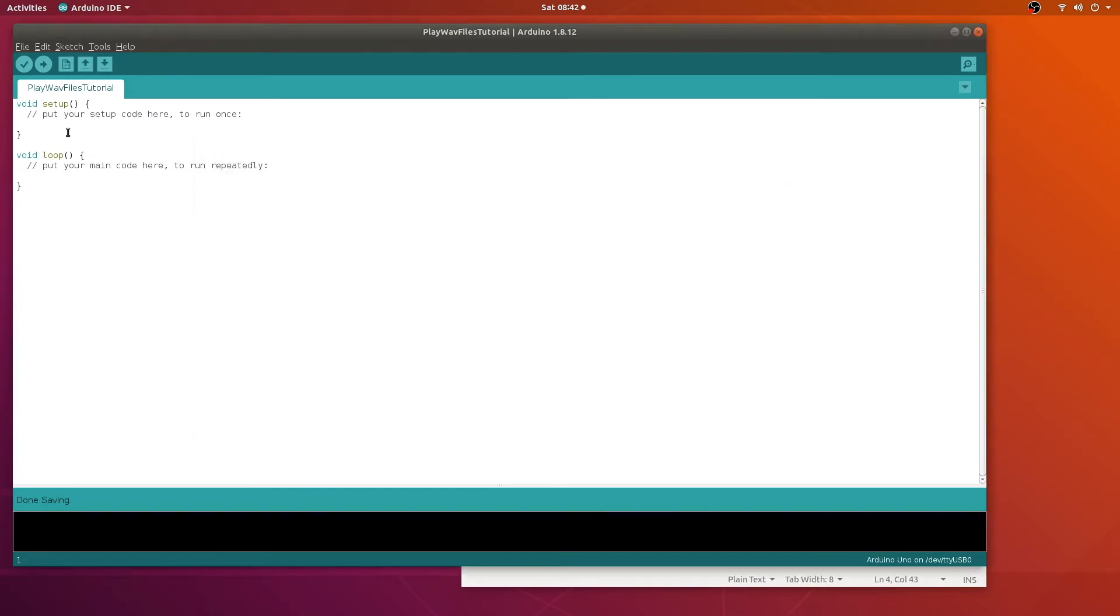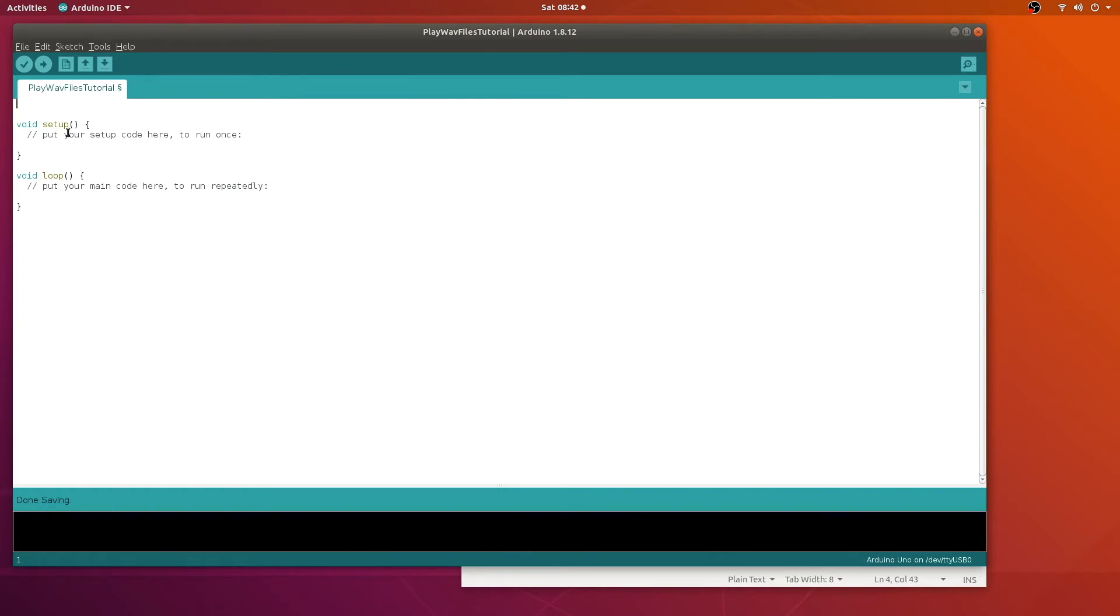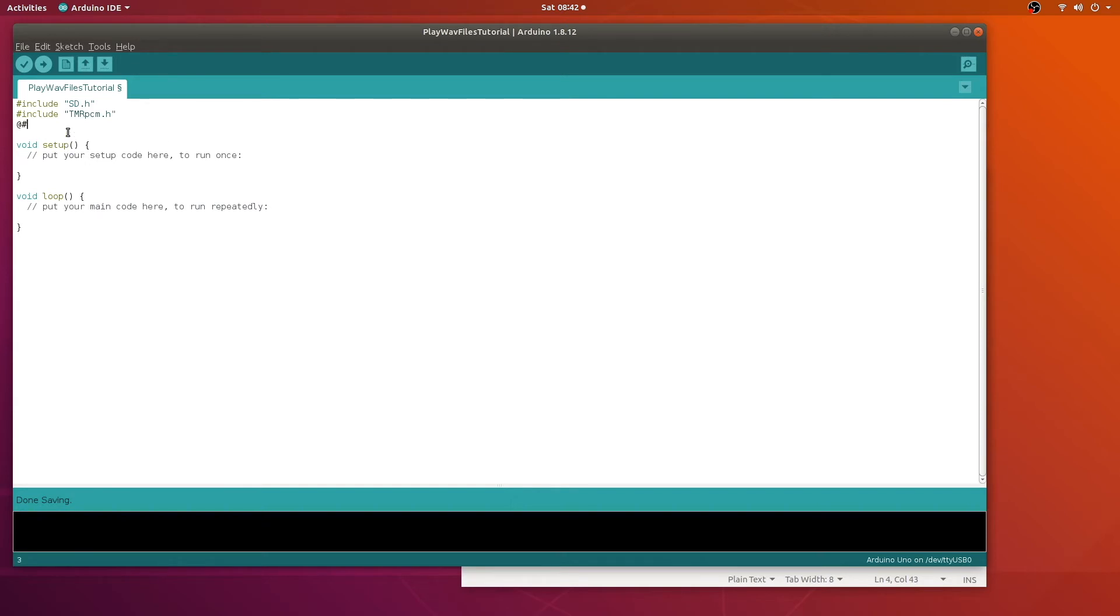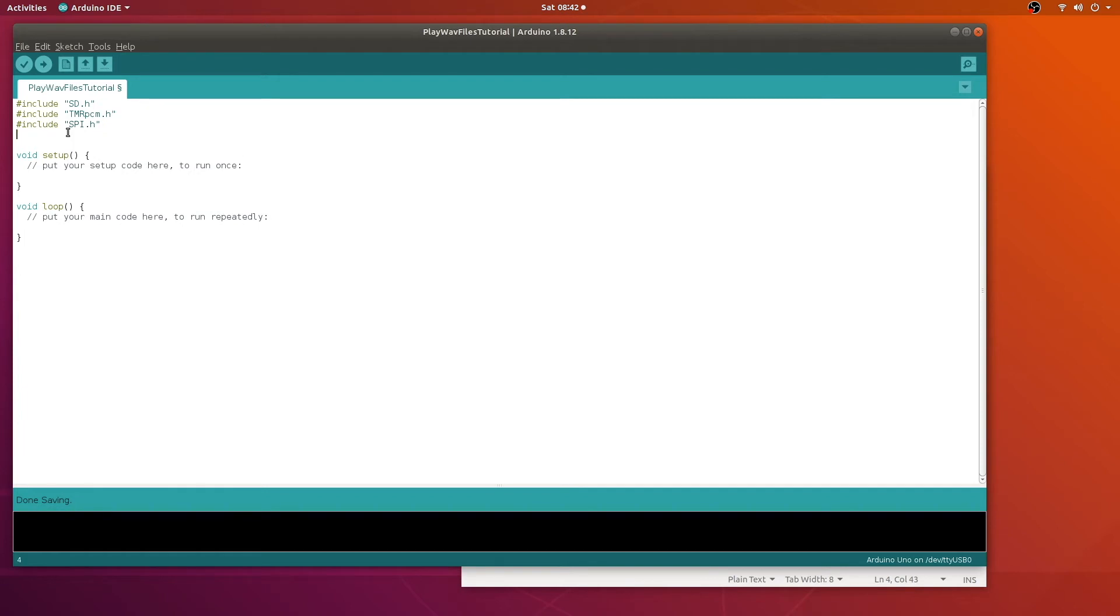Once you got that done, you can go ahead and start writing some code. First thing we'll do is include some files here. SD header, third-party library. We, of course, need SPI. And just to add a little spice to this program, we're going to use an LCD. We have a complete tutorial, or several tutorials where we use an LCD.